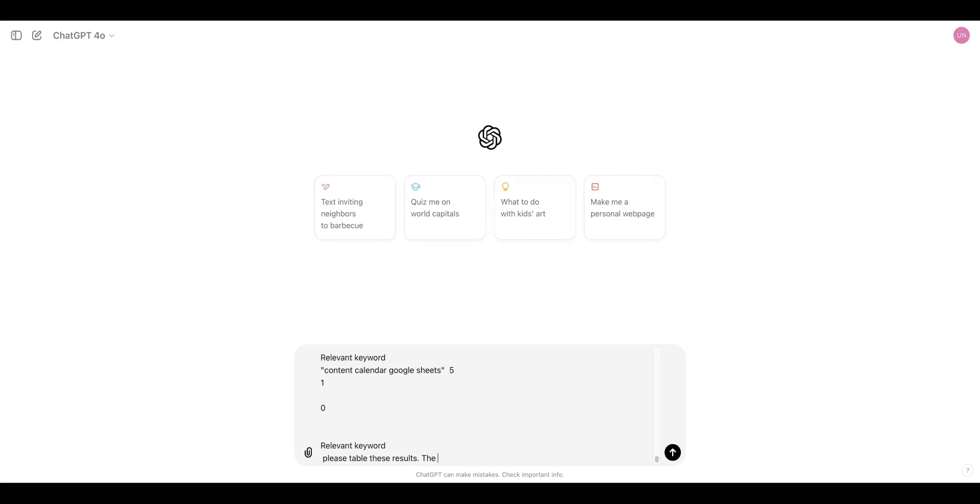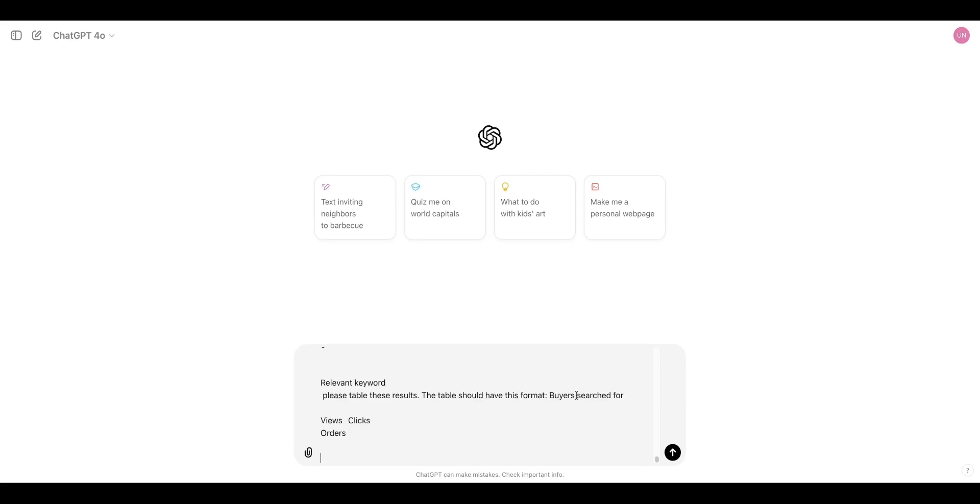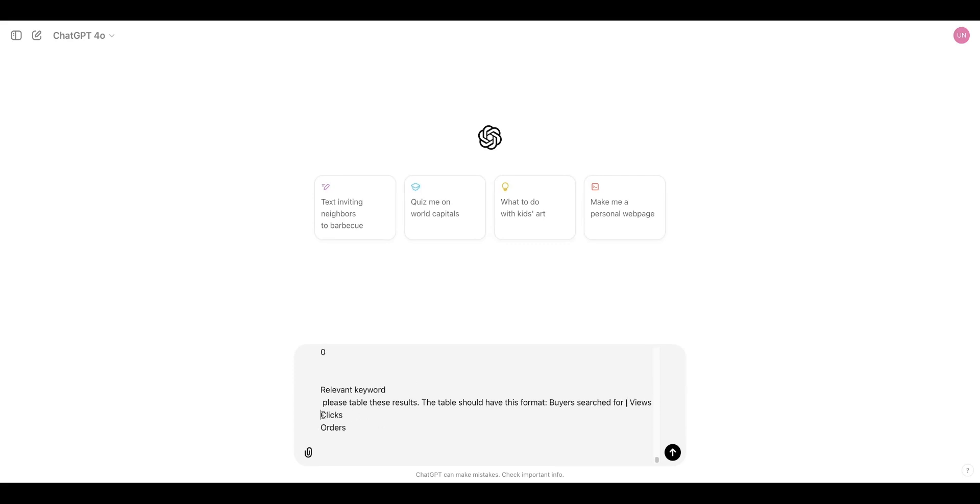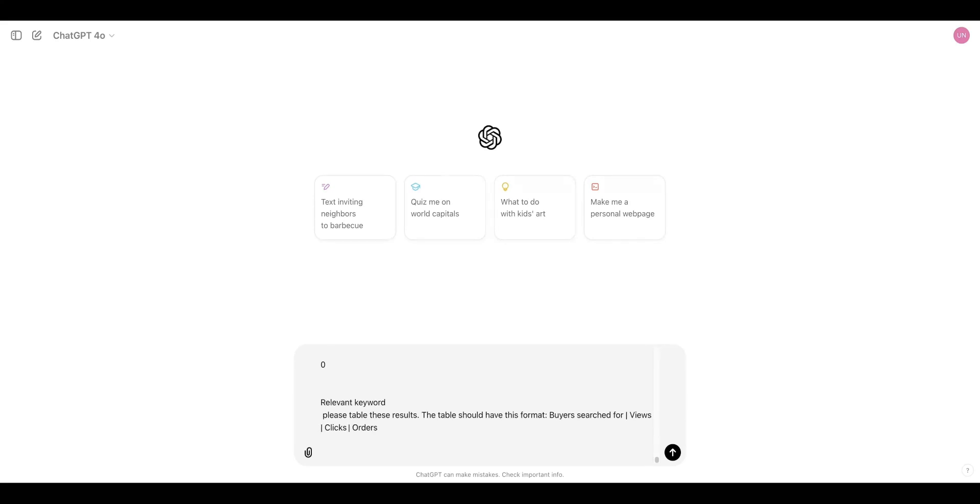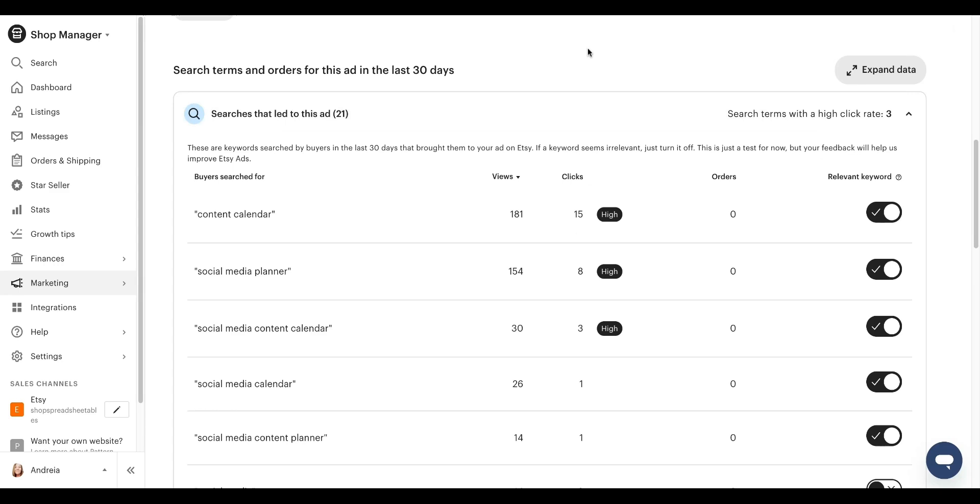The table should have this format buyers searched for, and I'm going to put like this to sort it views clicks and orders. And then I'm going to go back to Etsy. I'm going to take a screenshot just of this part right here. I'm going to put that into chat GPT.